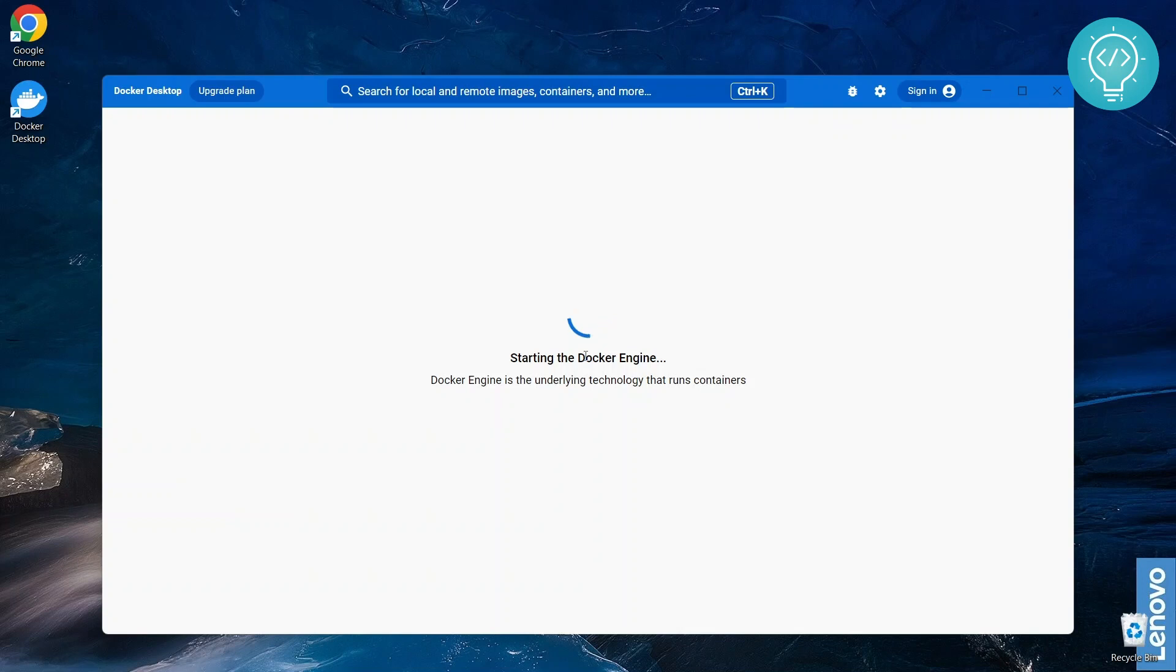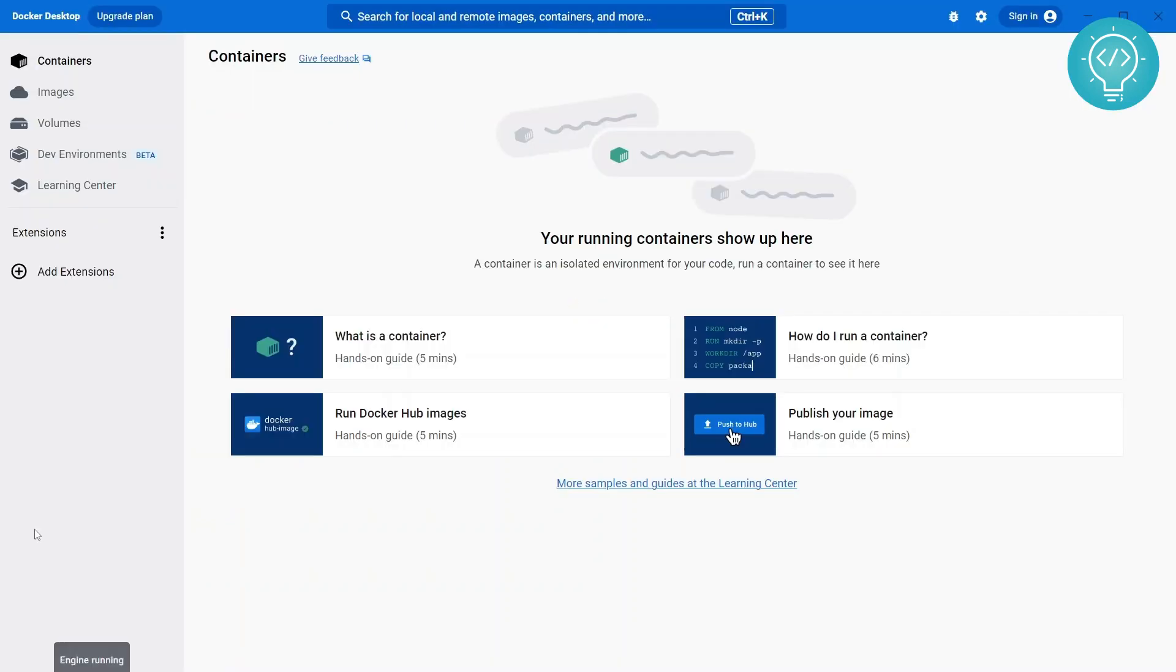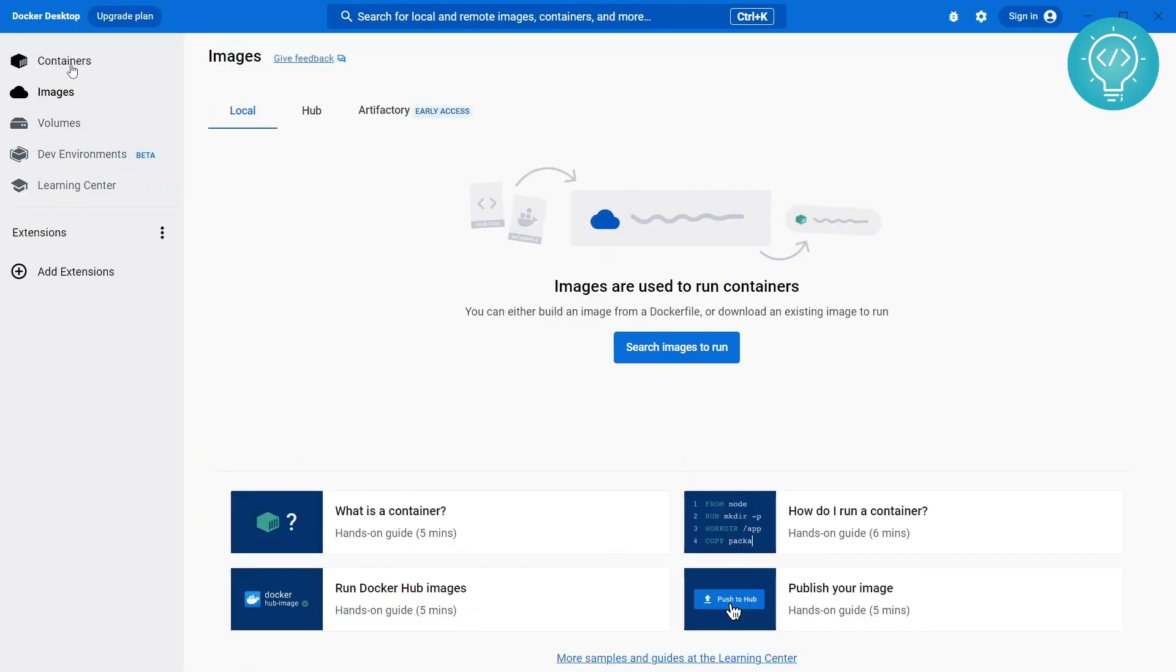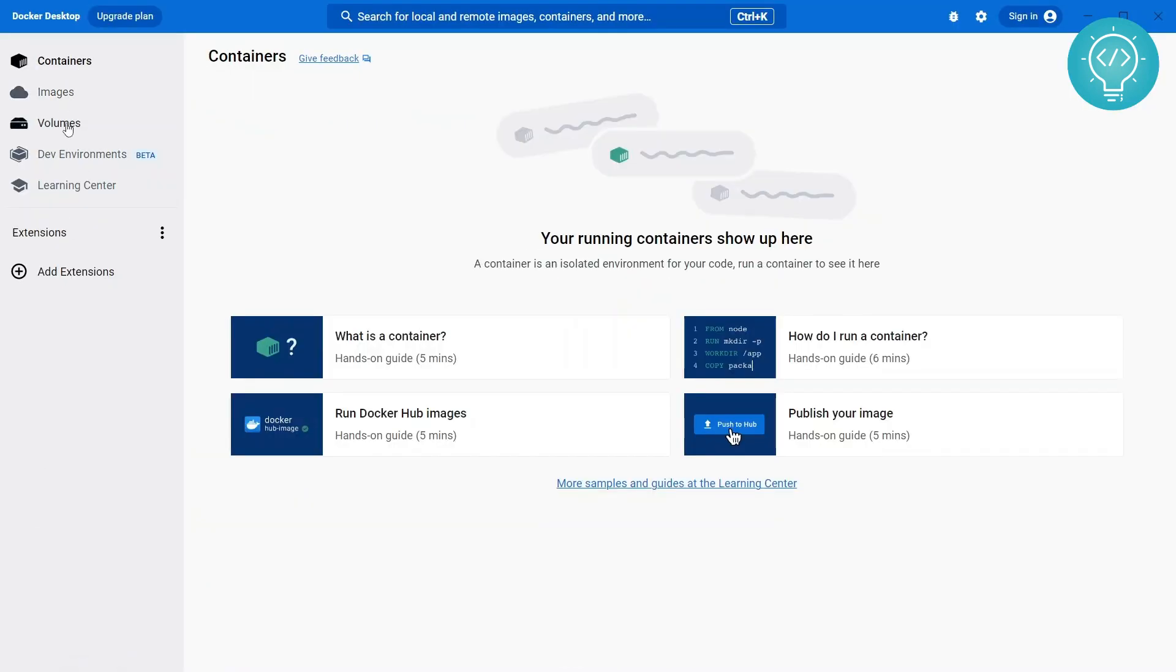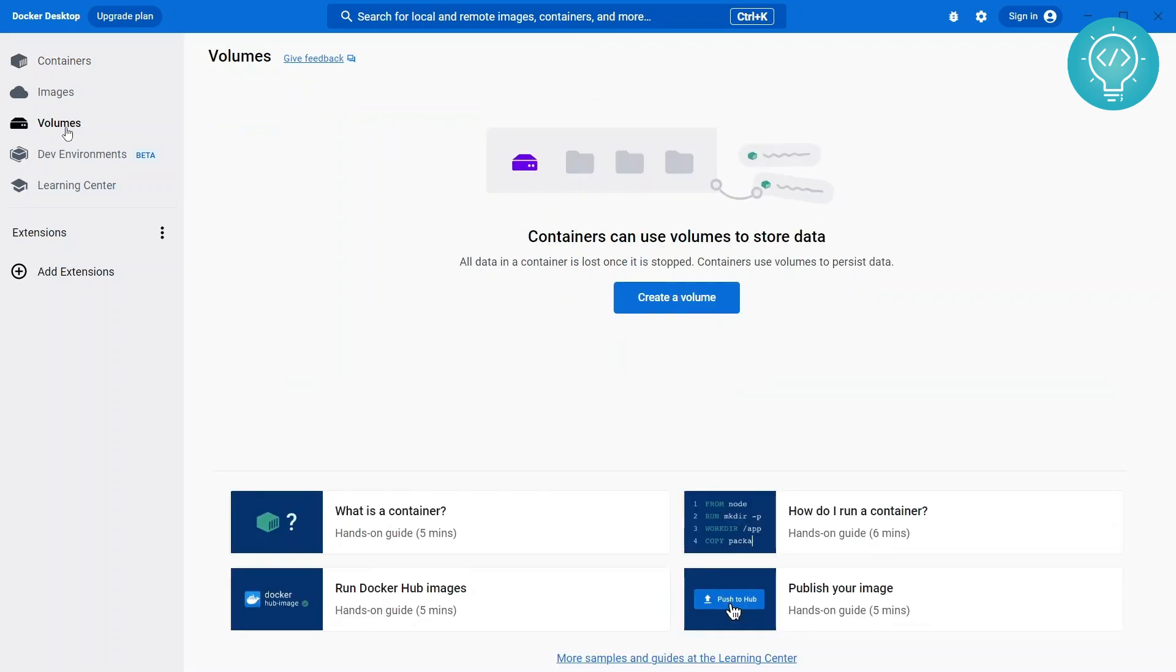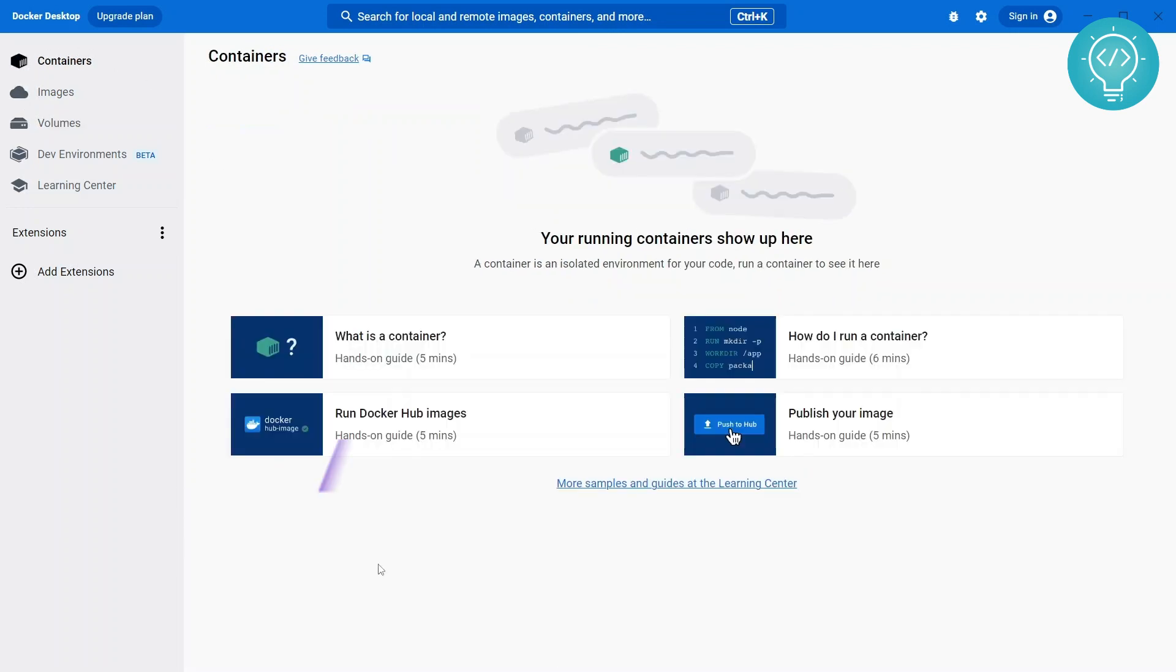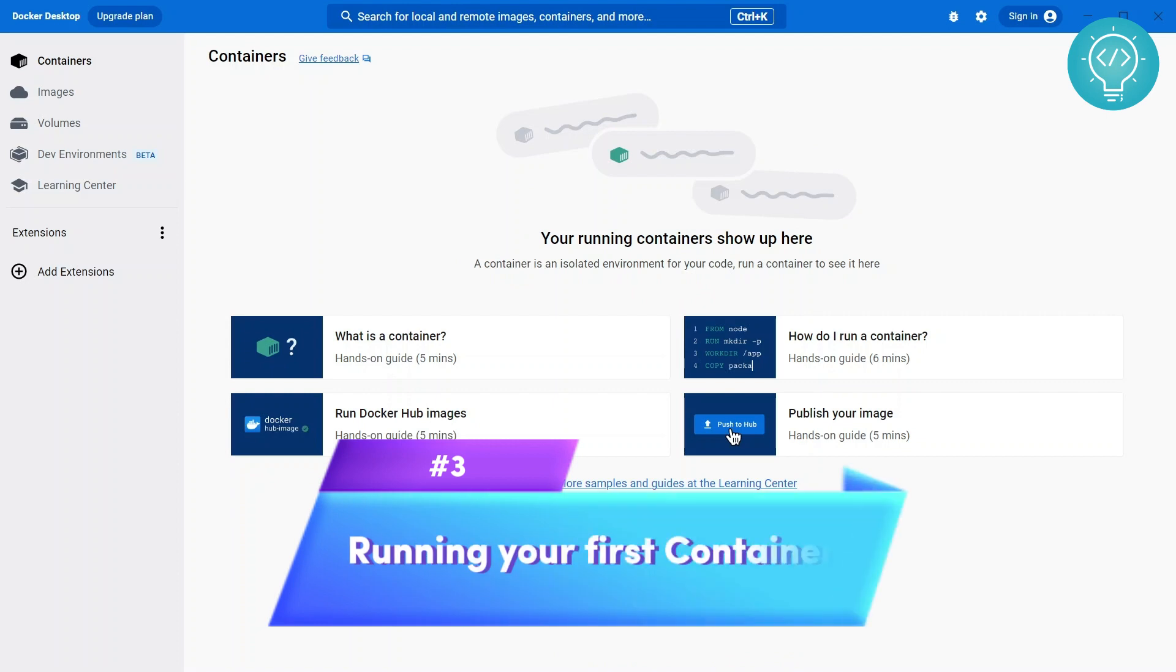Docker engine is running. Now you can see your images here, you can see your containers here, you can see your volumes and all that good stuff. You can also run a tutorial here.